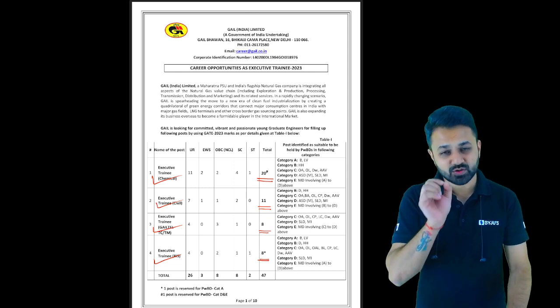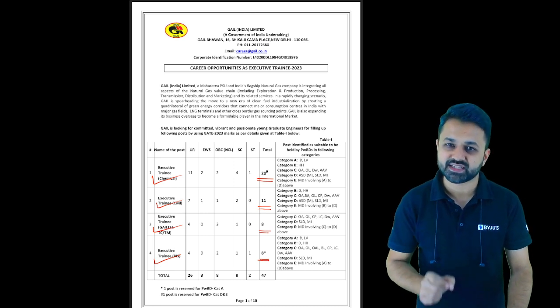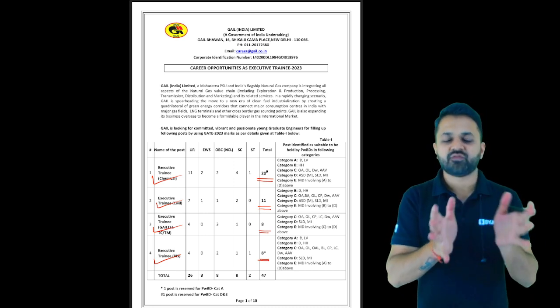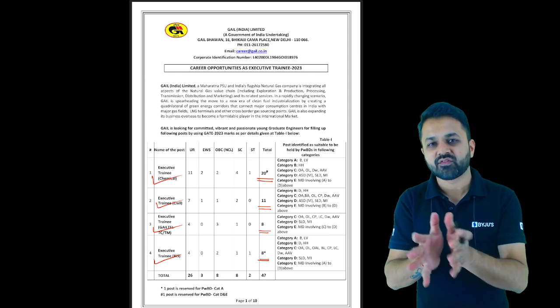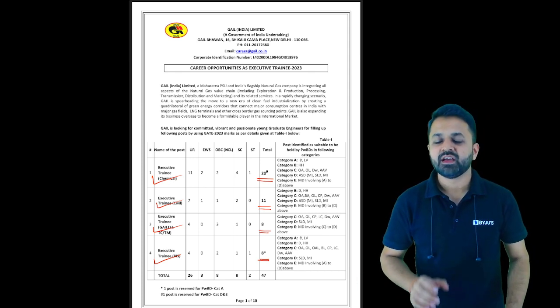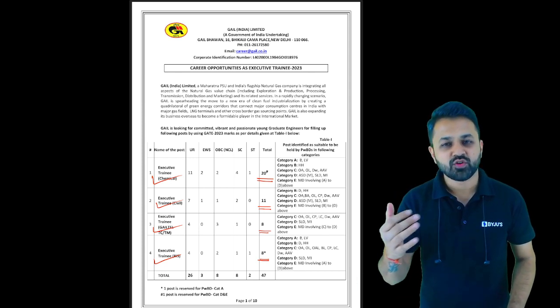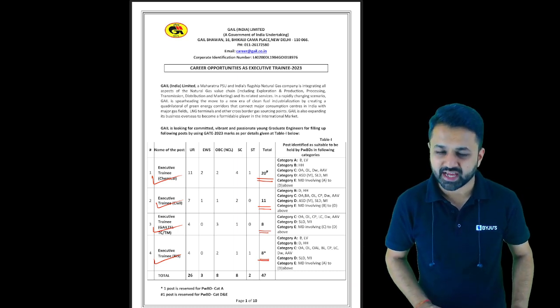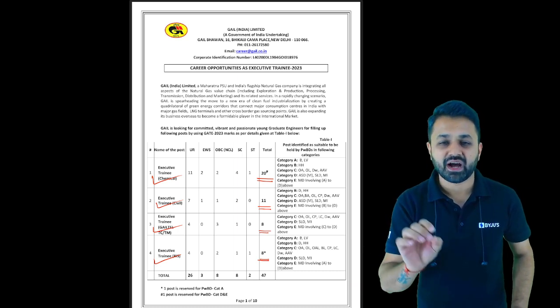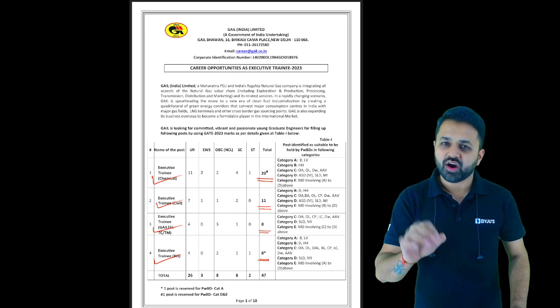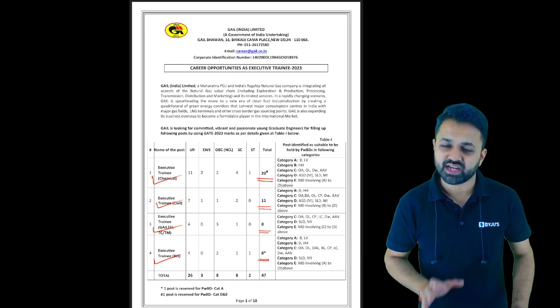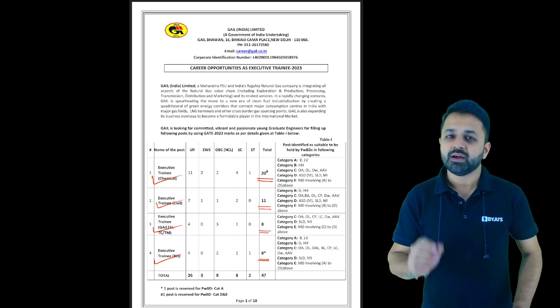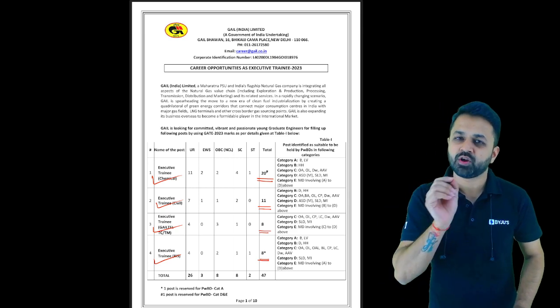This is not only for GATE 23 students. Whether you have done B.Tech plus M.Tech or only B.Tech, if you passed out in 2022 or are a final year student, you are eligible, but the valid scorecard should be of GATE 23 only.